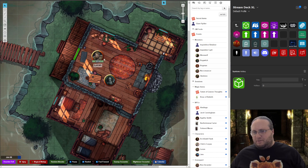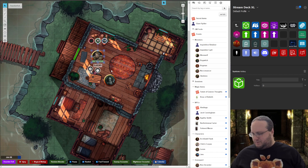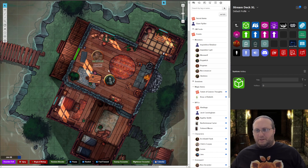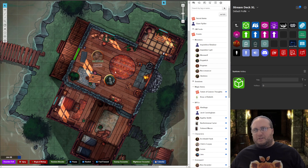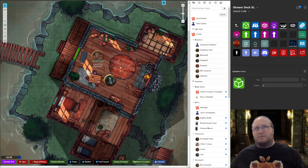Now, if Lucan became invisible, I could just put him on the GM layer, and he's gone. So you can see how these keys make this kind of stuff — especially if you're trying to speed up combat — so much faster.